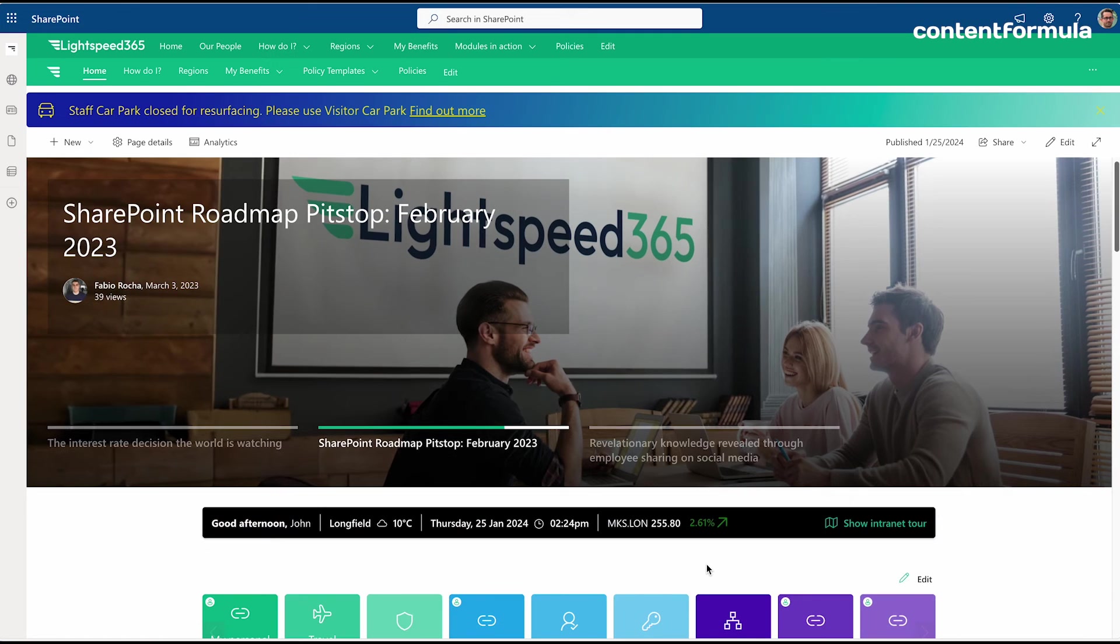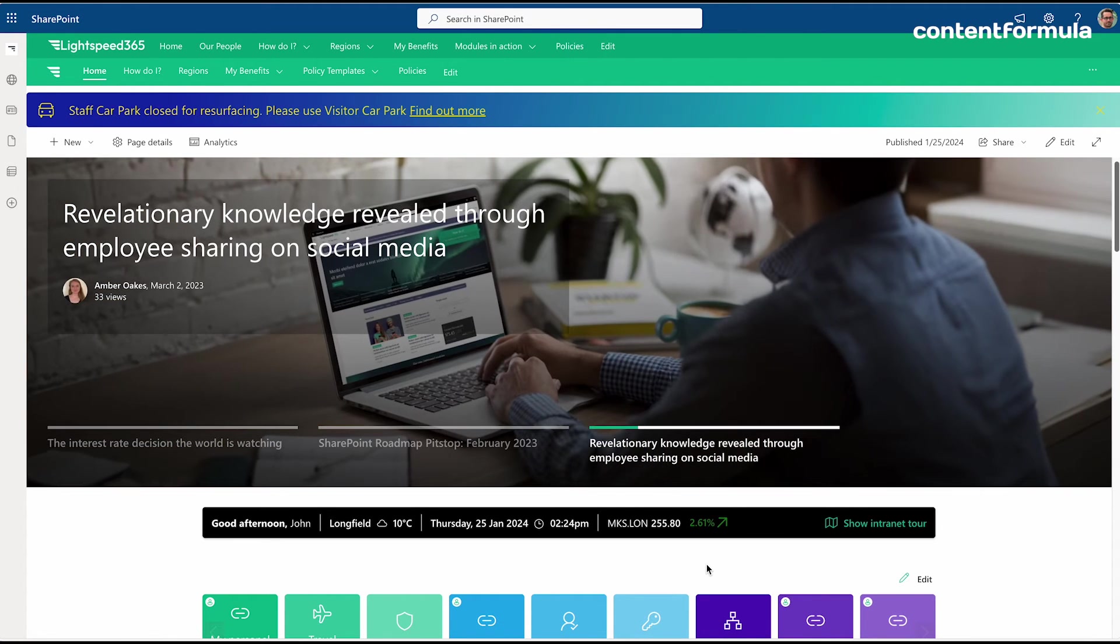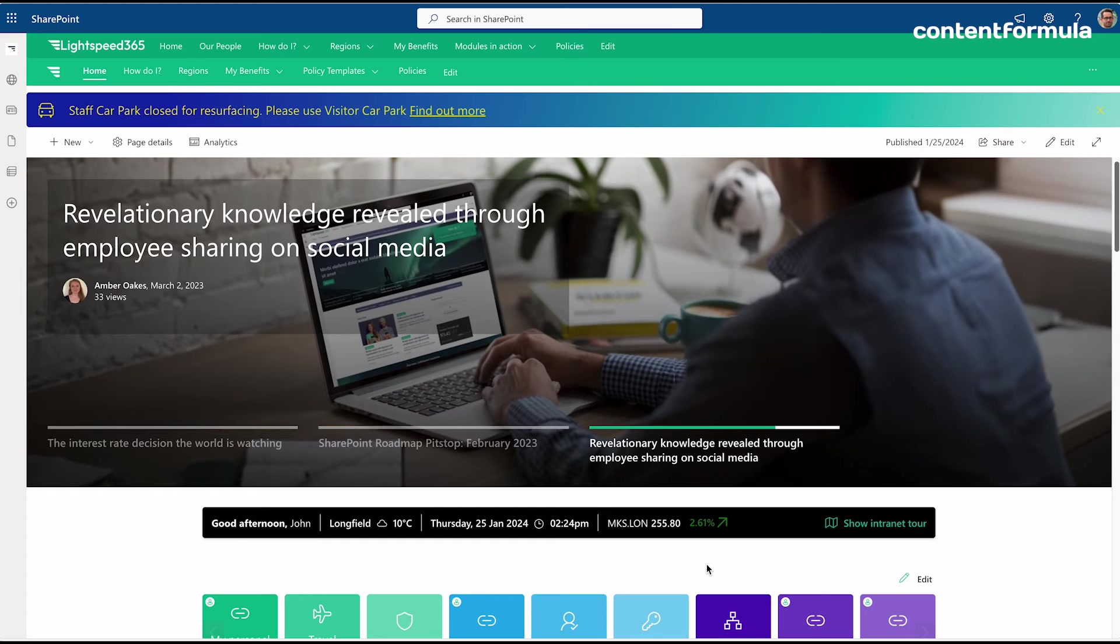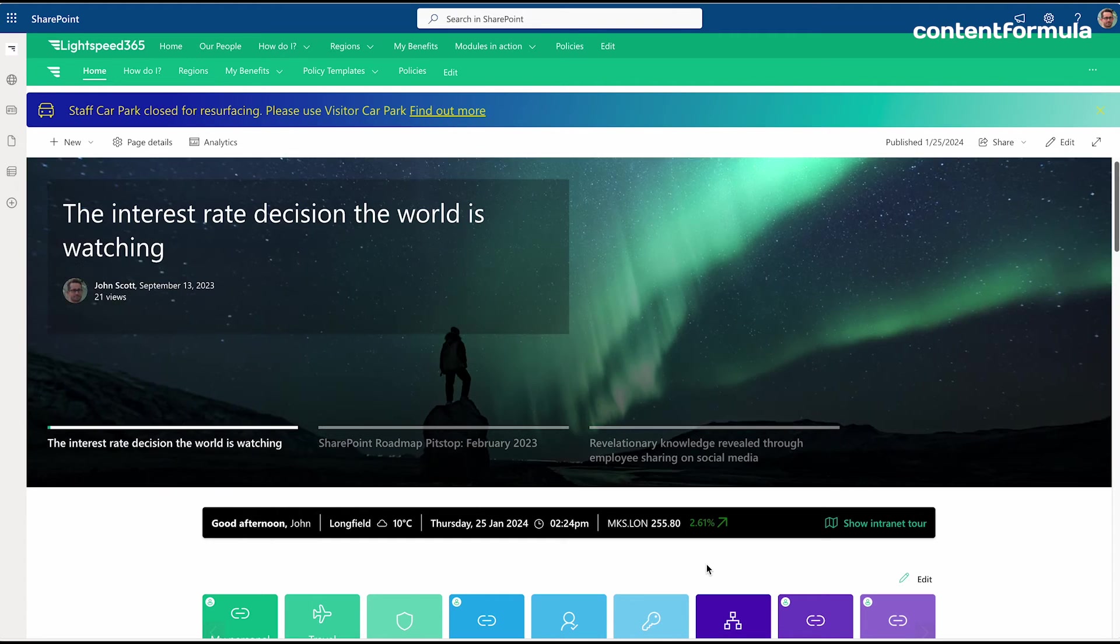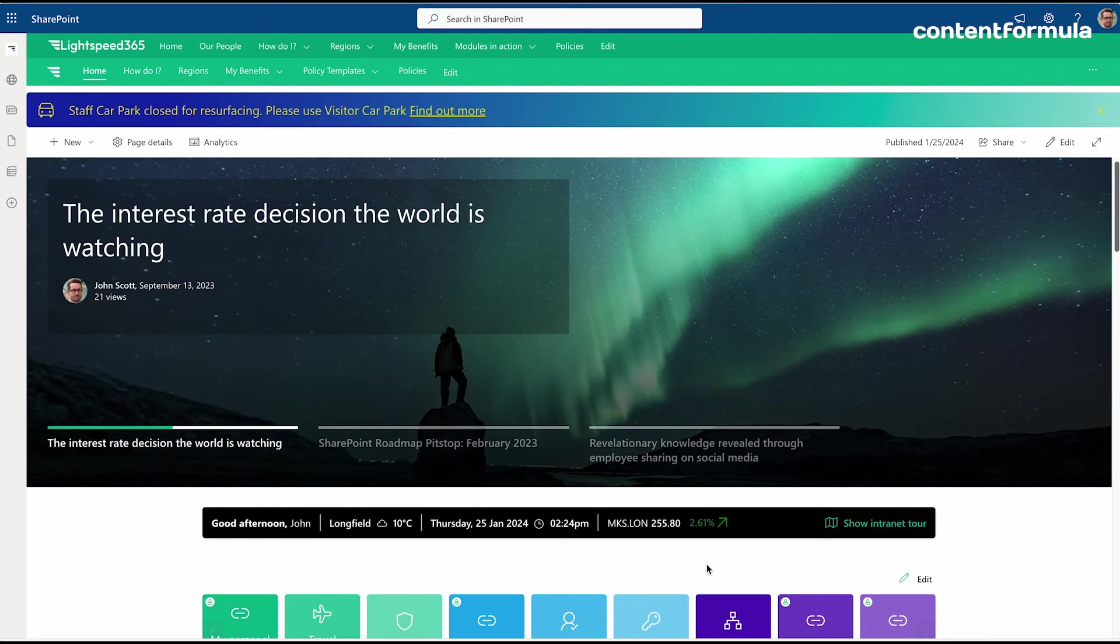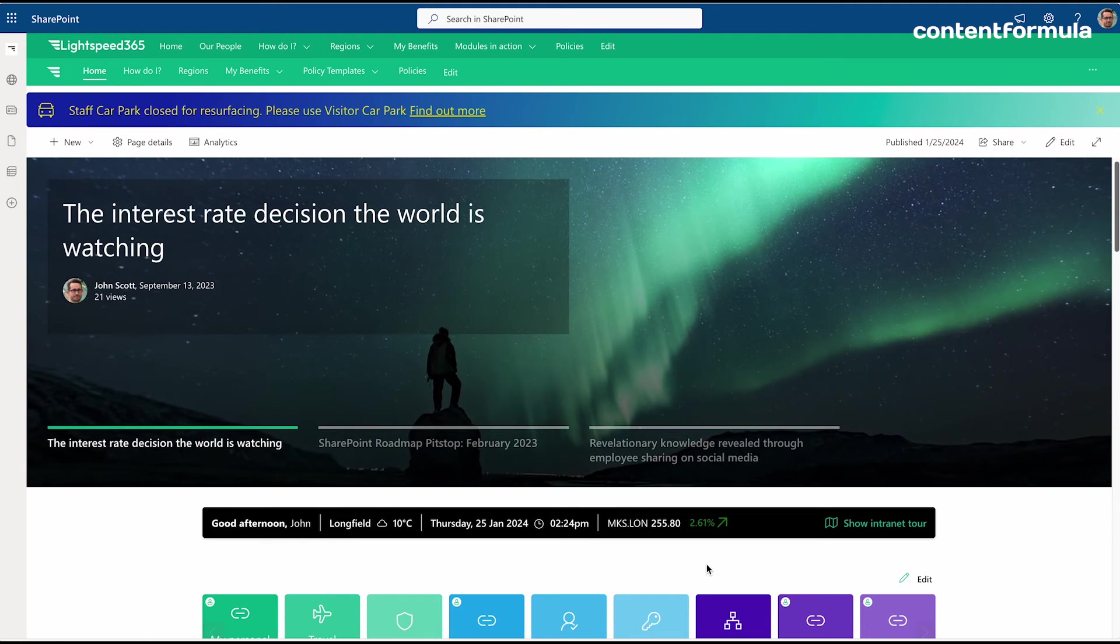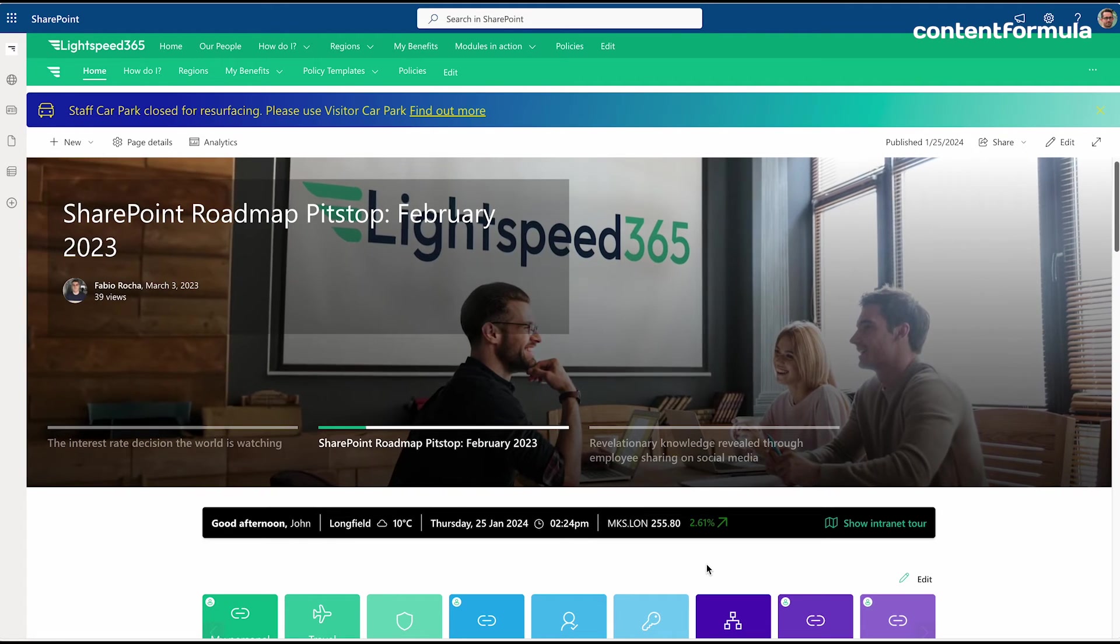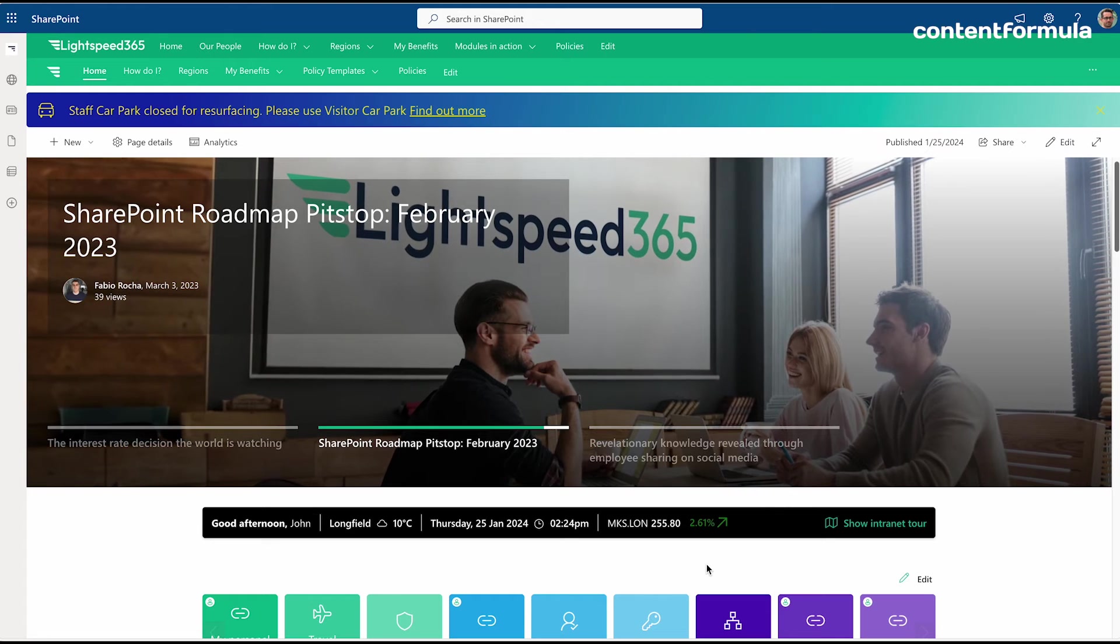Over the years we've designed and built literally hundreds of intranets, and we found that in certain circumstances companies did find that the limitations of the Microsoft out-of-the-box web parts were a problem for them in terms of fulfilling their objectives with the intranet. In many cases we built custom web parts such as the one I just showed.